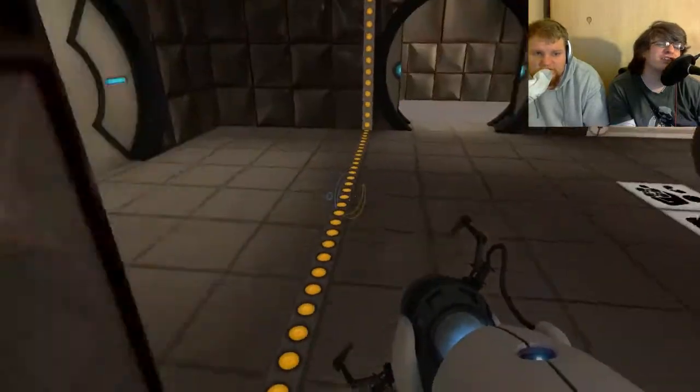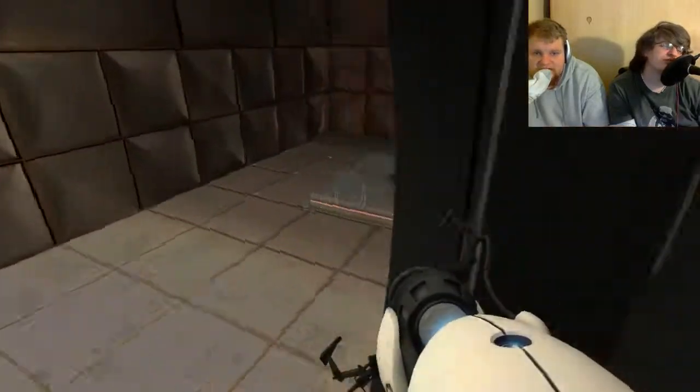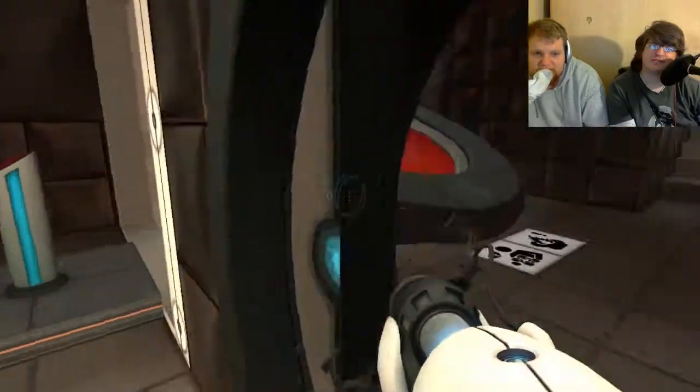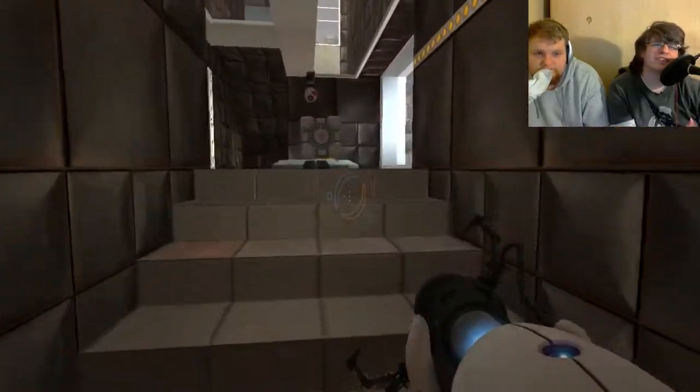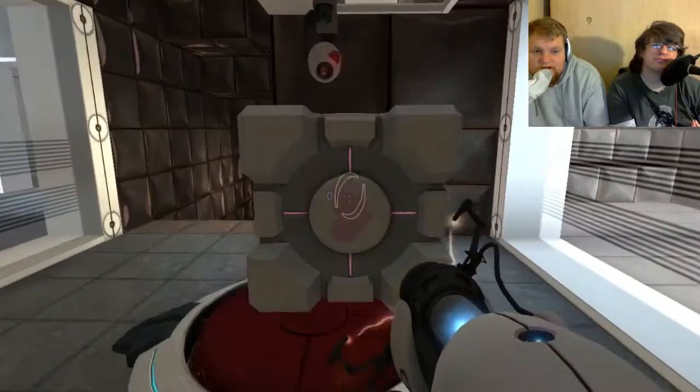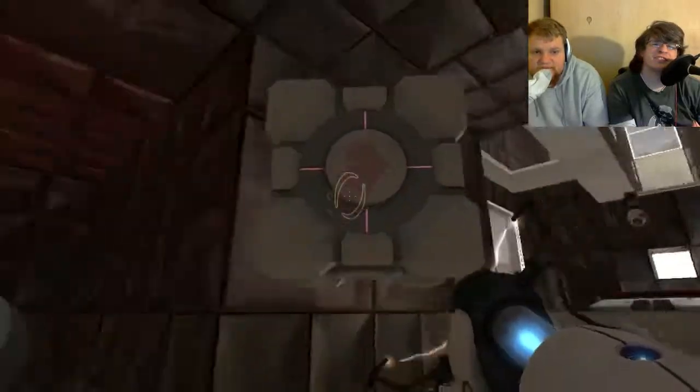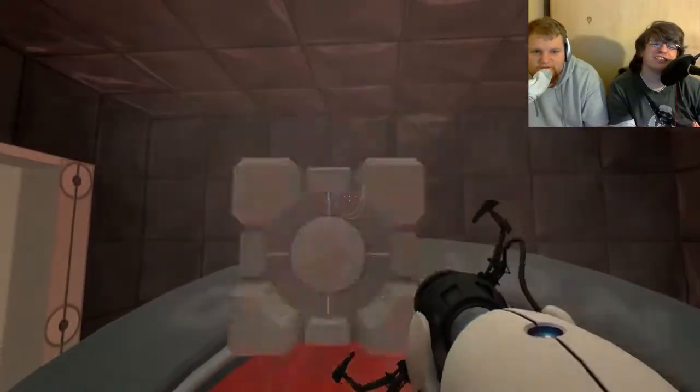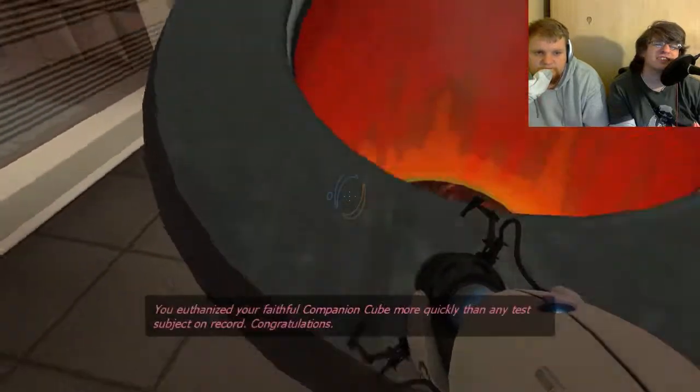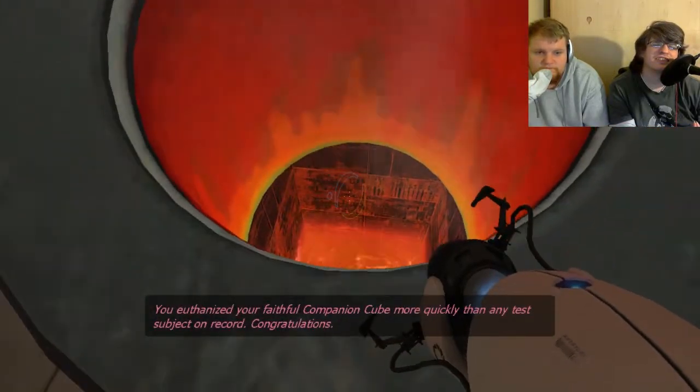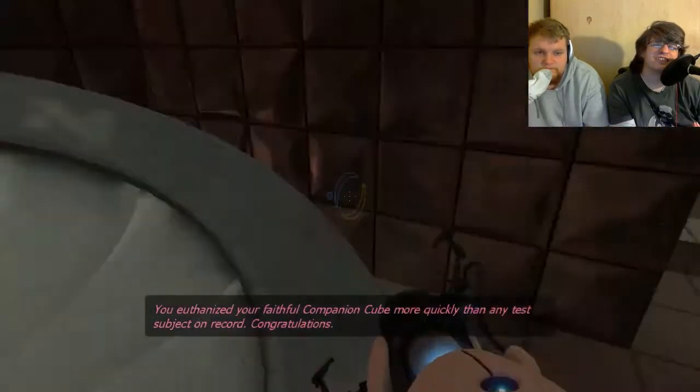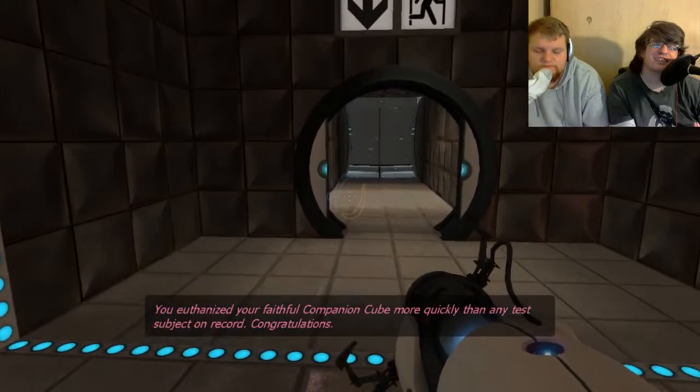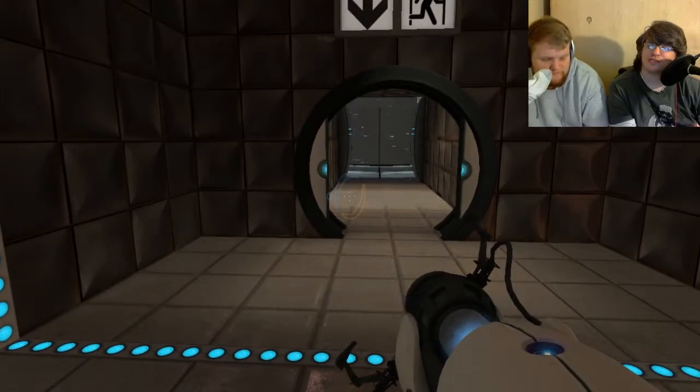Sorry. I was hoping it would let me destroy the camera. As its last act of defiance. A valiant attempt. Oh, well. So you win some, you lose some. Sometimes you burn in hell. What up, cube? You euthanized your faithful companion cube more quickly than any test subject on record. Congratulations. Good for you.